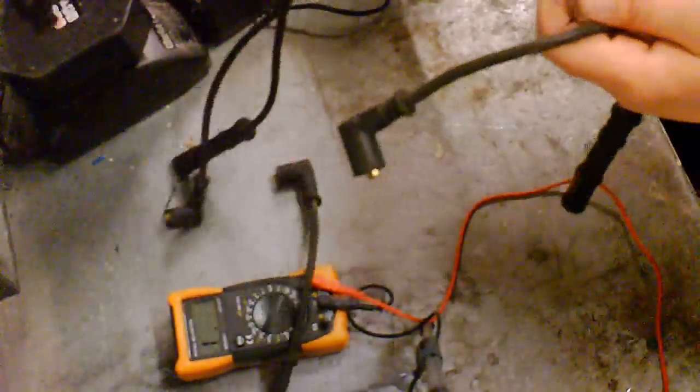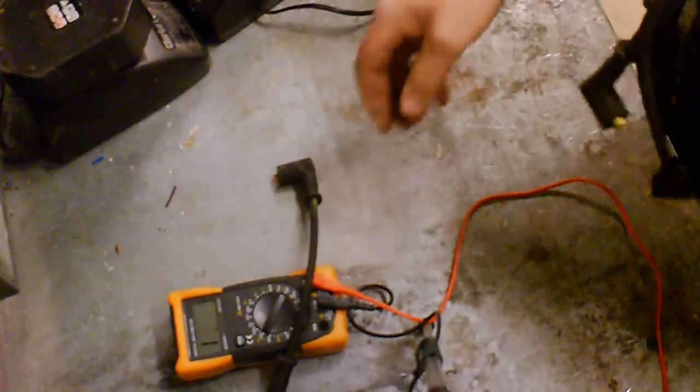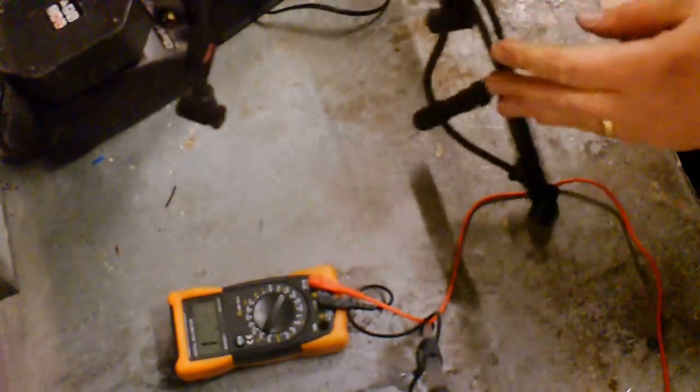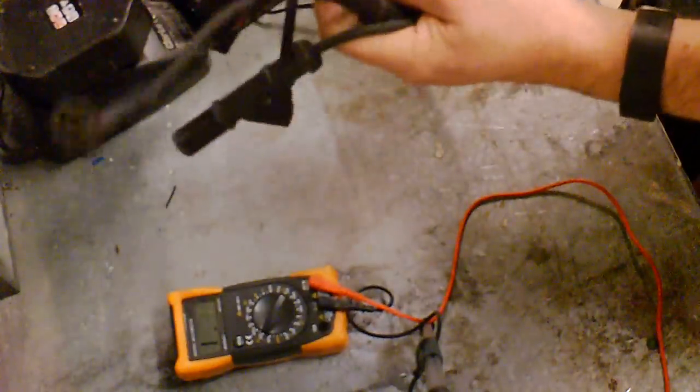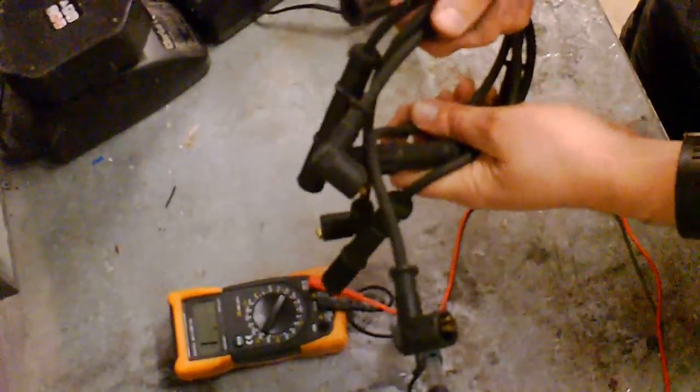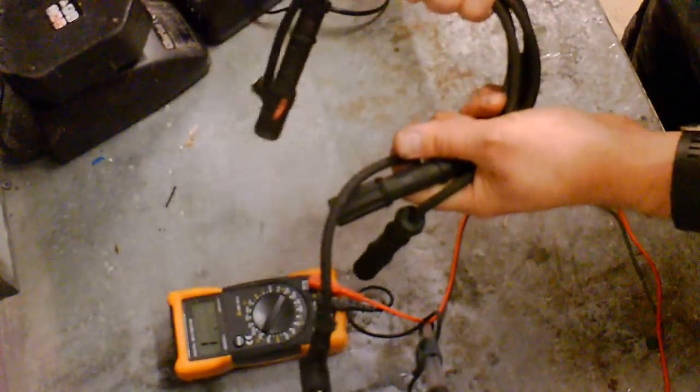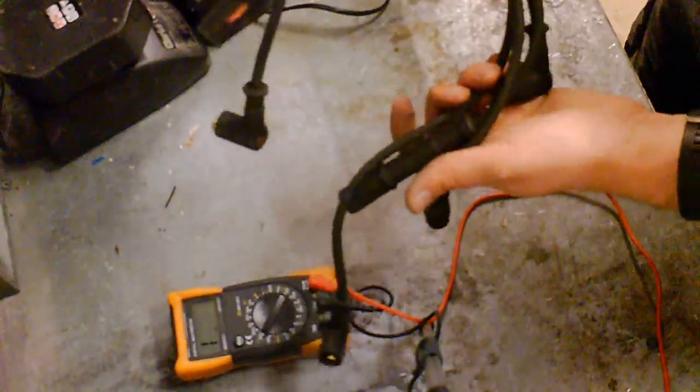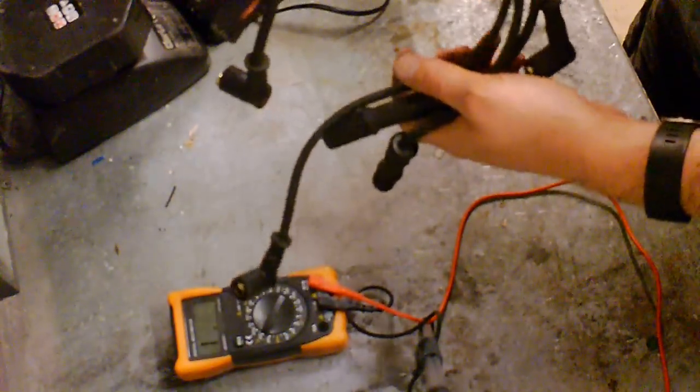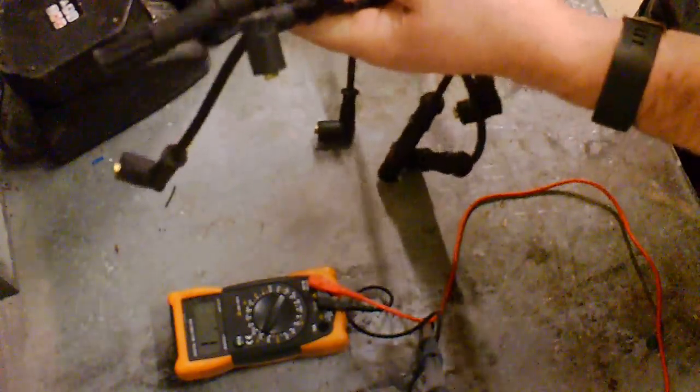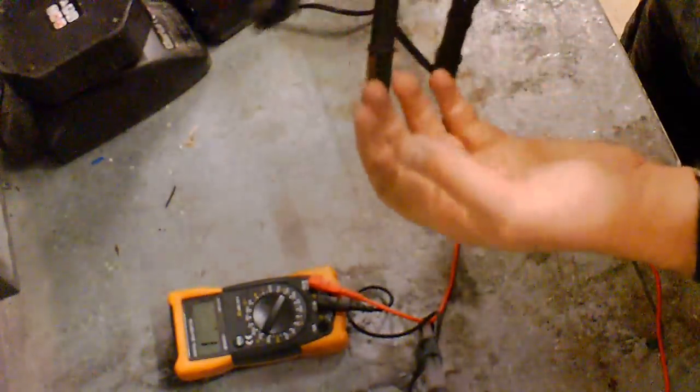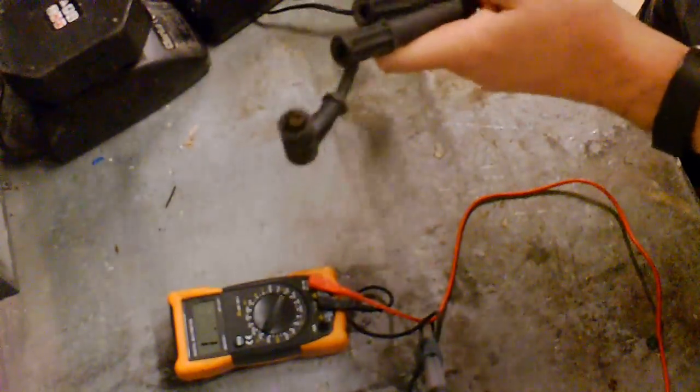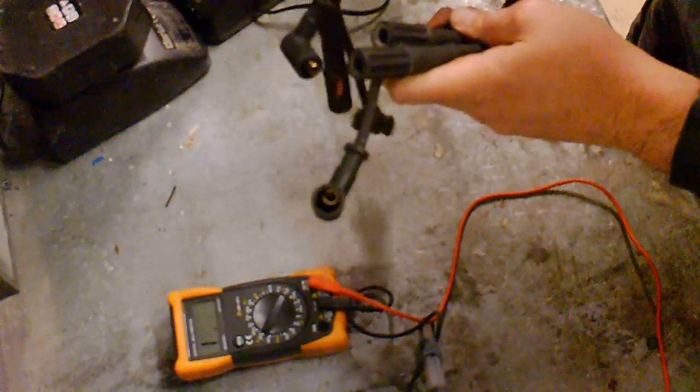So all these HT leads are fine. Obviously, if there's no reading, then there's no continuity. For electrical items, there's no continuity, there's obviously a break. There's plenty of videos out there on breakages and wires and stuff like that, but for misfires and things like that, always check your HT leads.